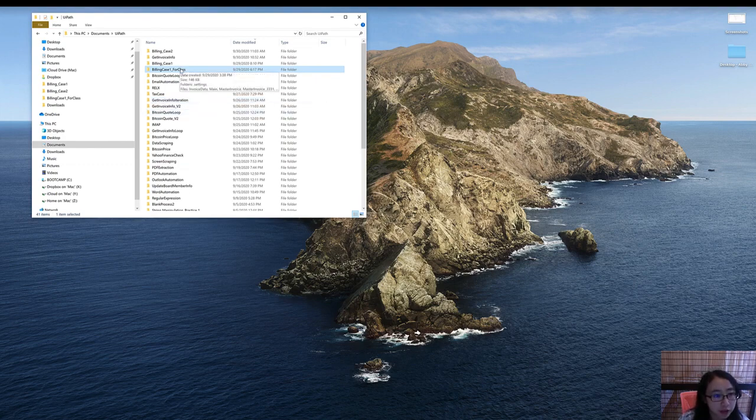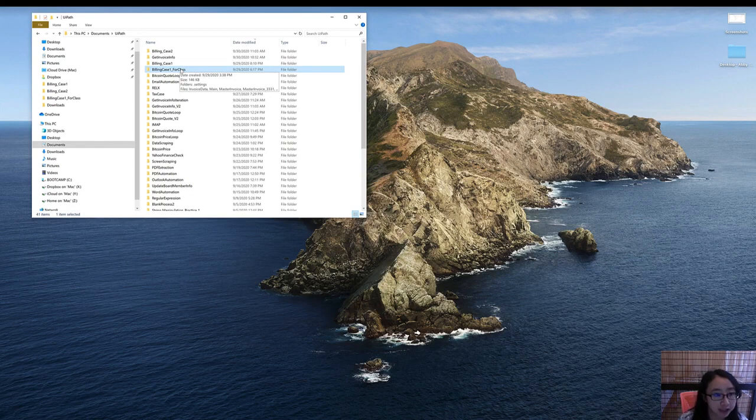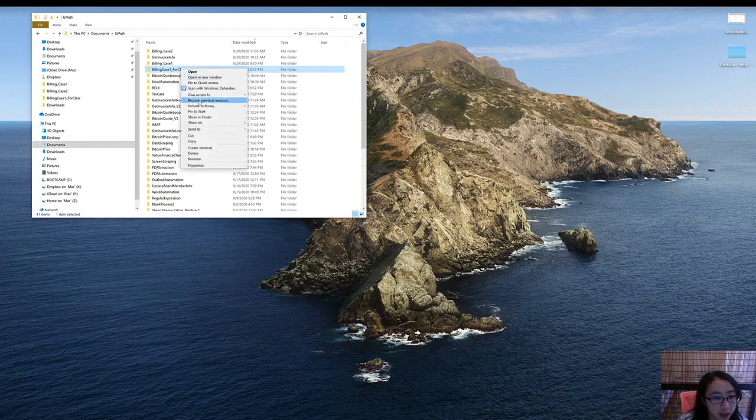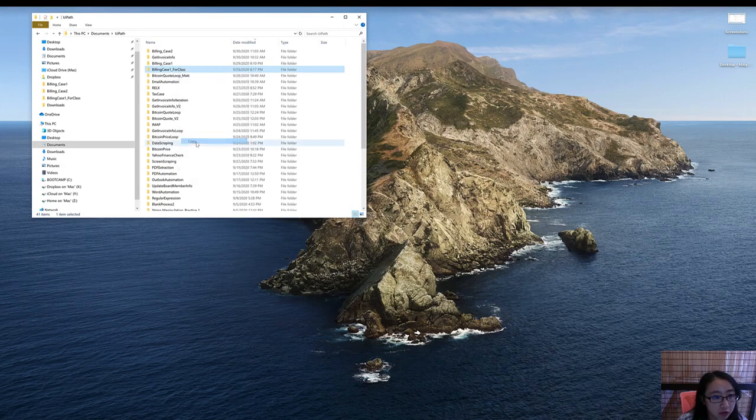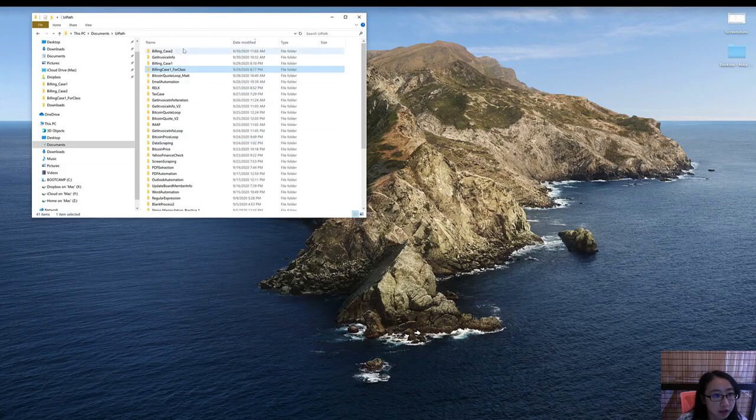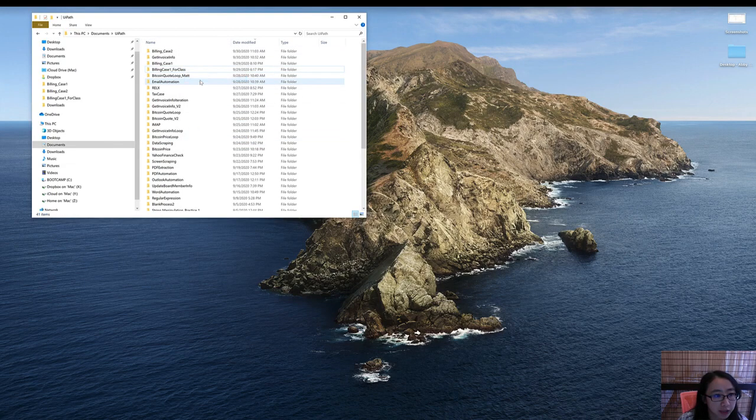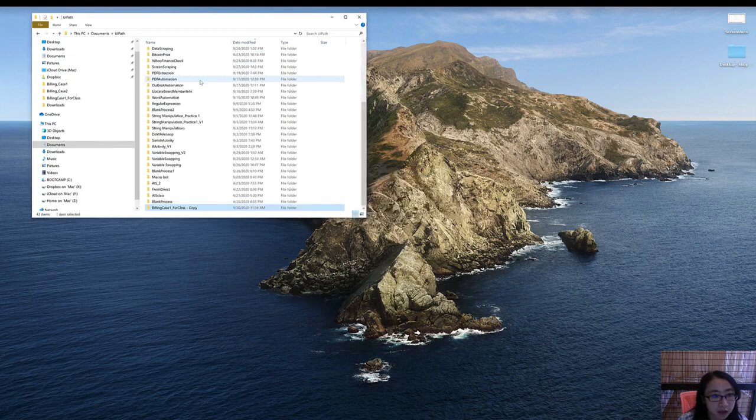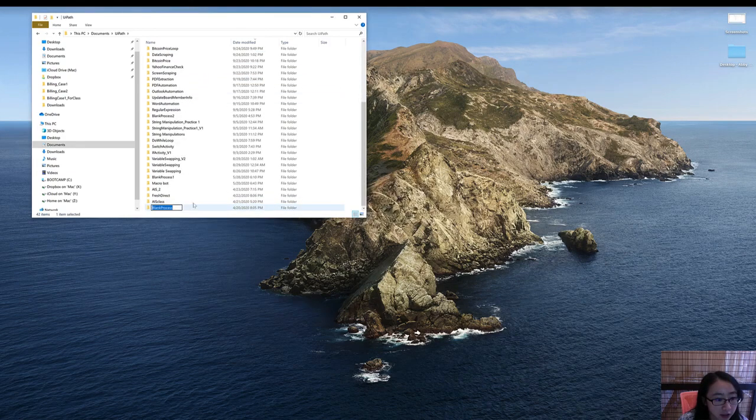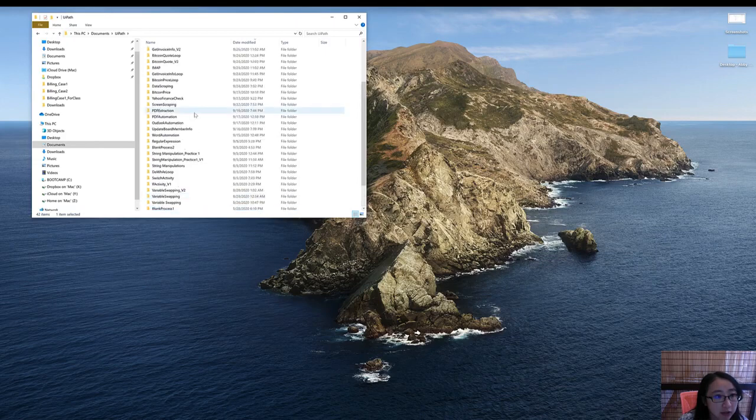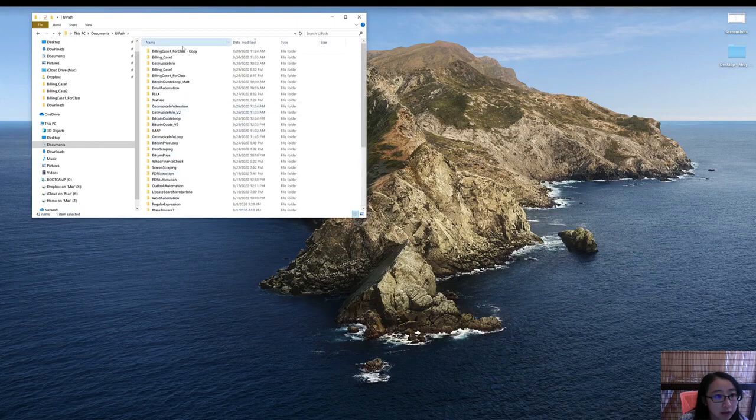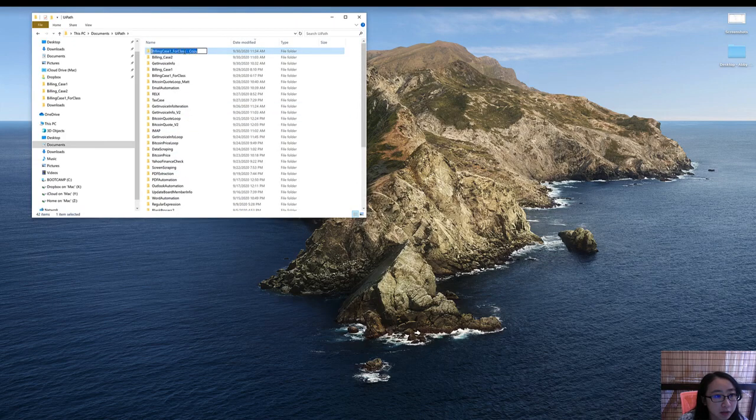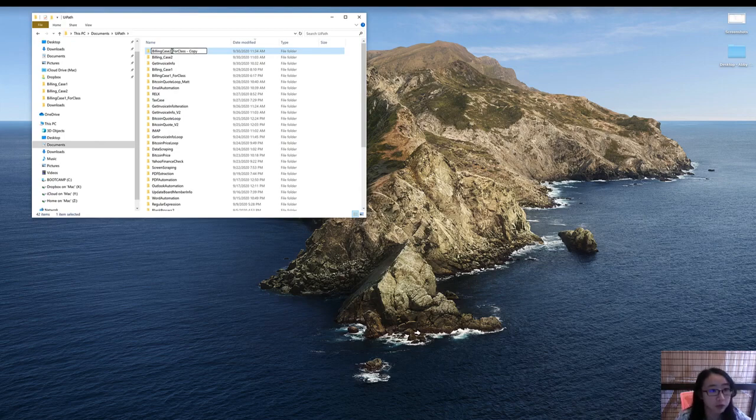First, let's make a copy of the billing case 1 that you did. I'm going to make a copy, just do copy and then paste. So it's here and let's rename it as billing case 2.